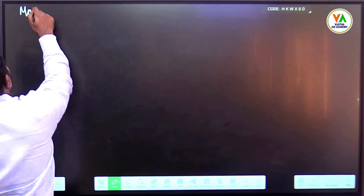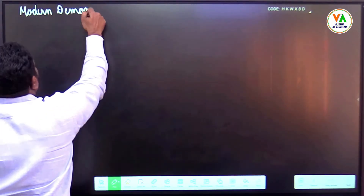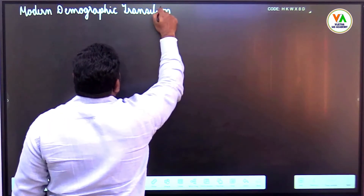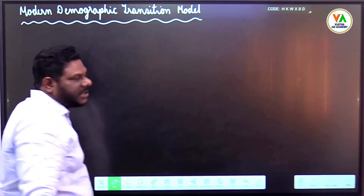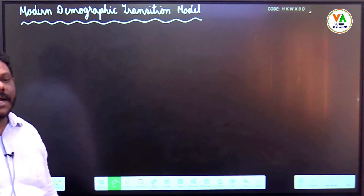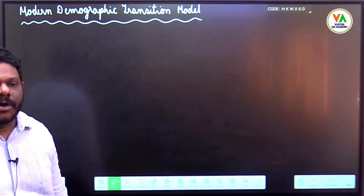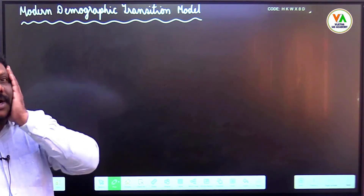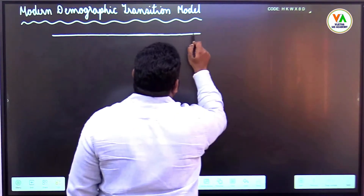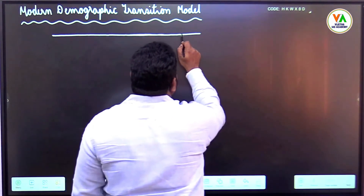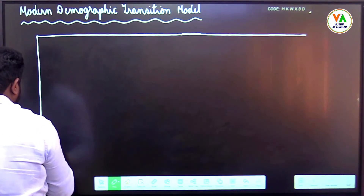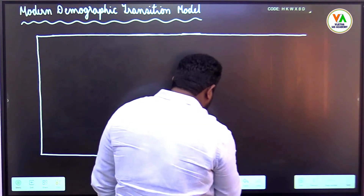Next one is the Modern Demographic Transition. This is not a theory — this is based on some authentic data collected from all over the world. This is not a theory; this is a model. It is somewhat similar to Pearl and Reed, but that was a theory and this is a model.